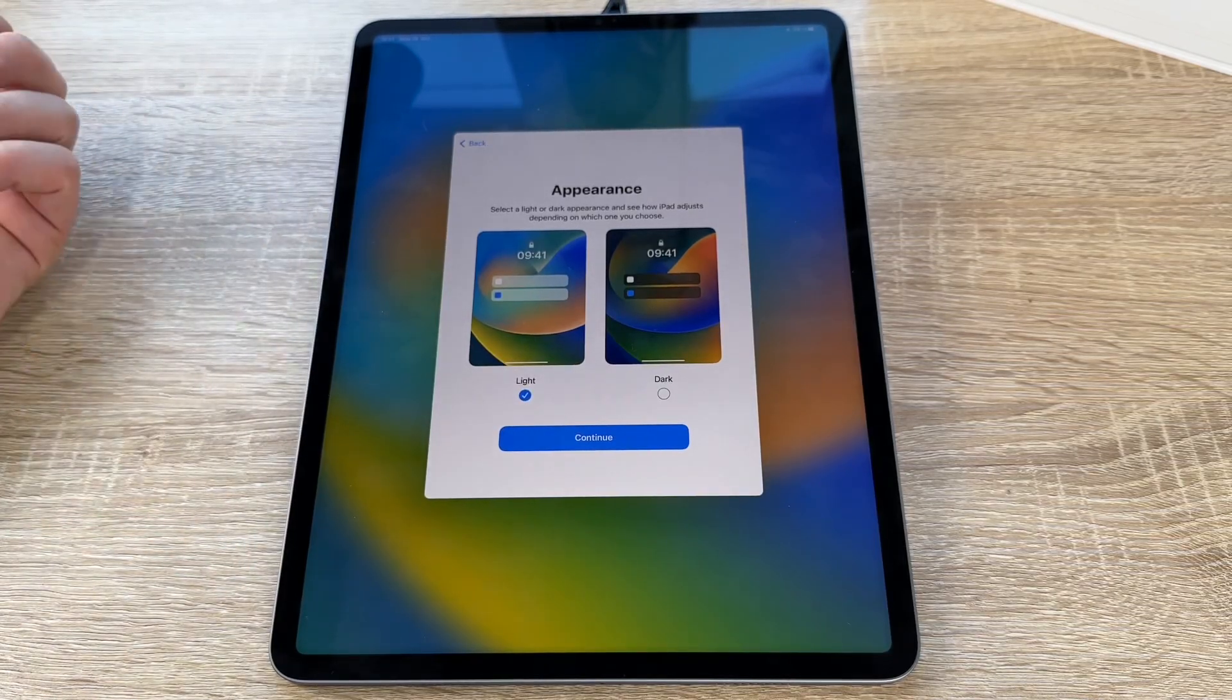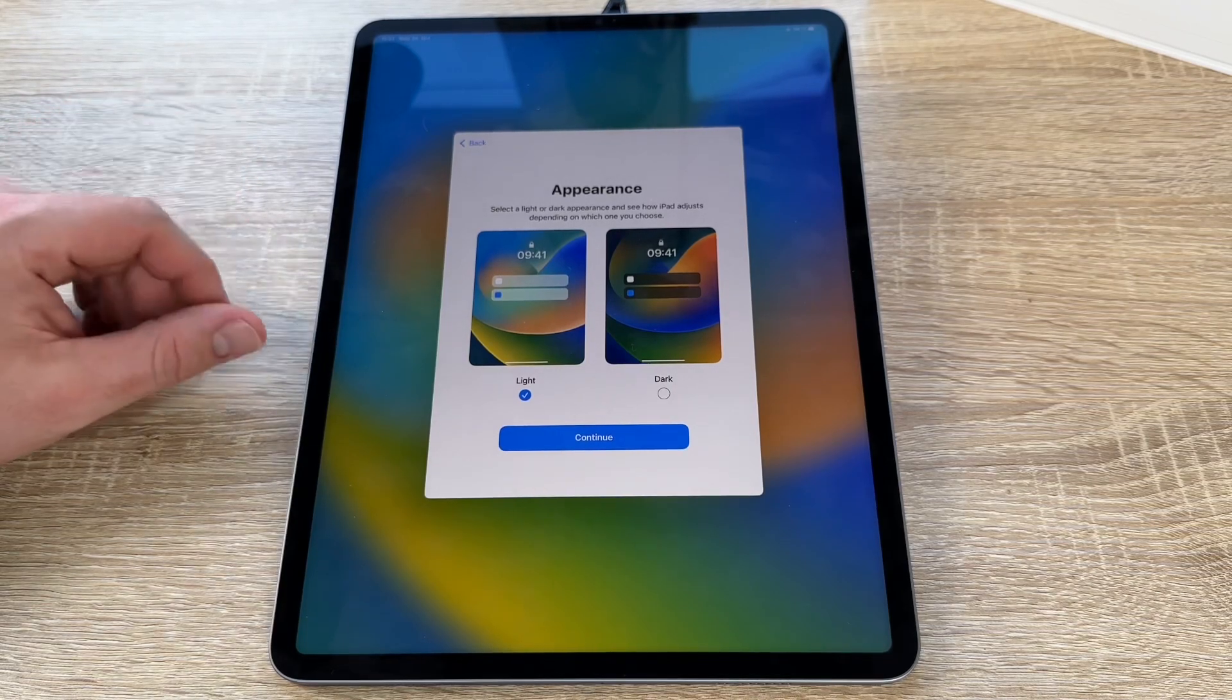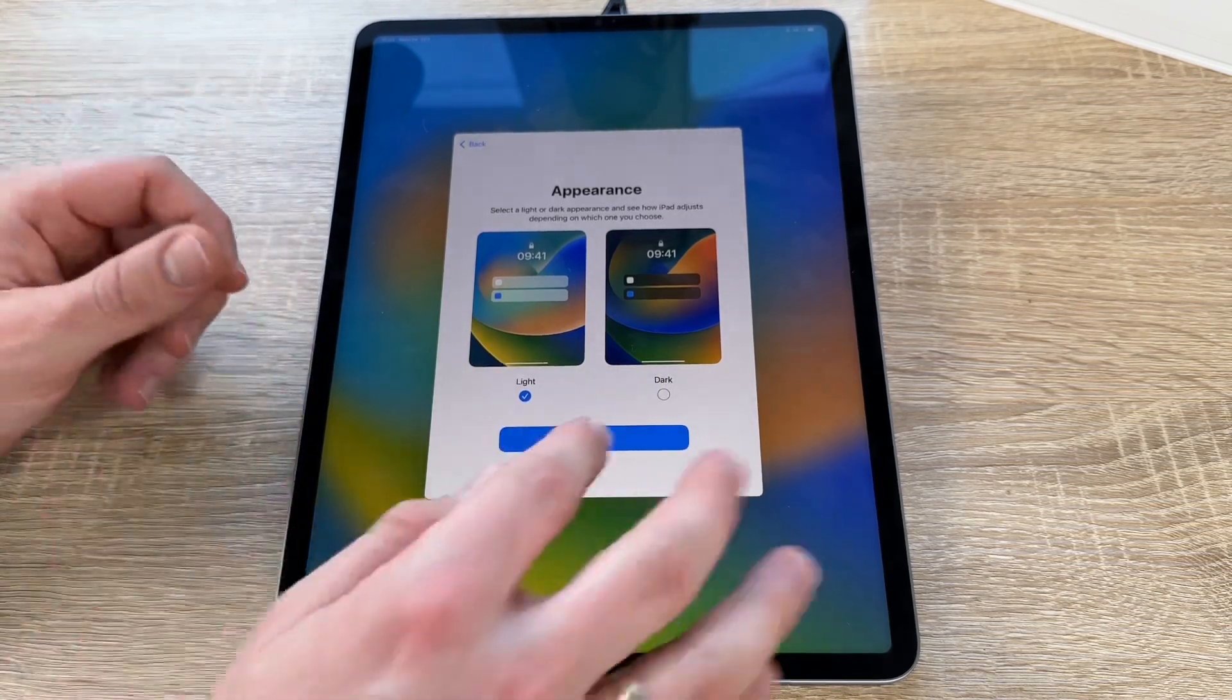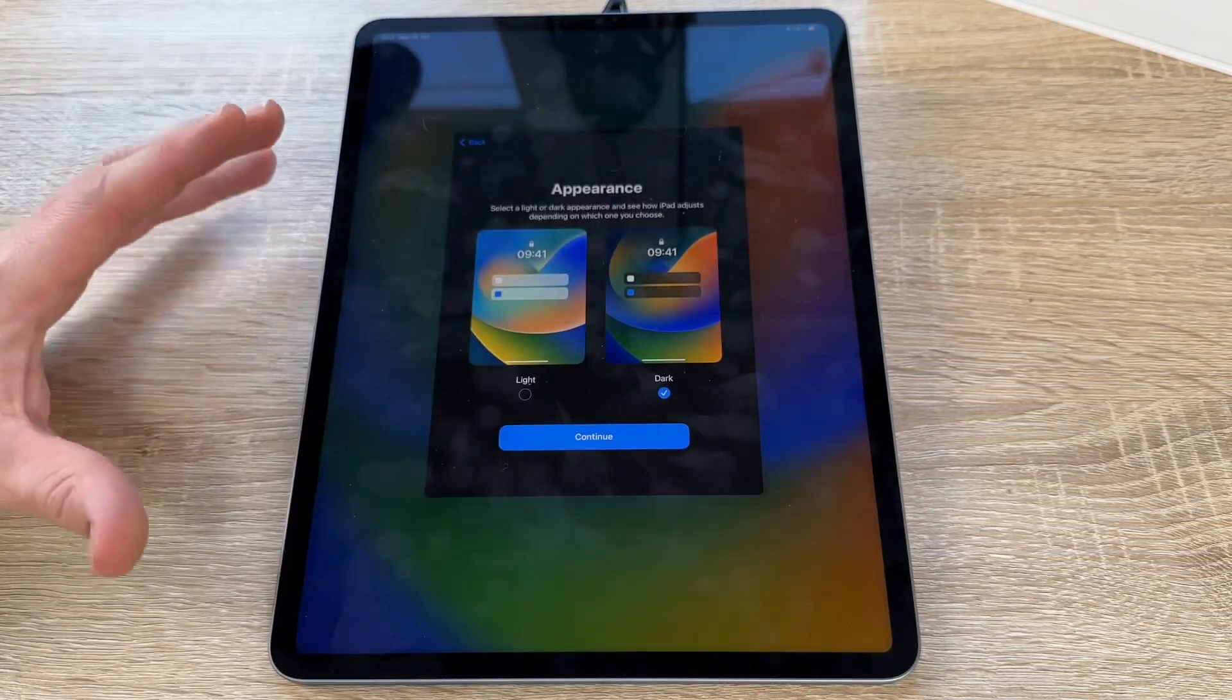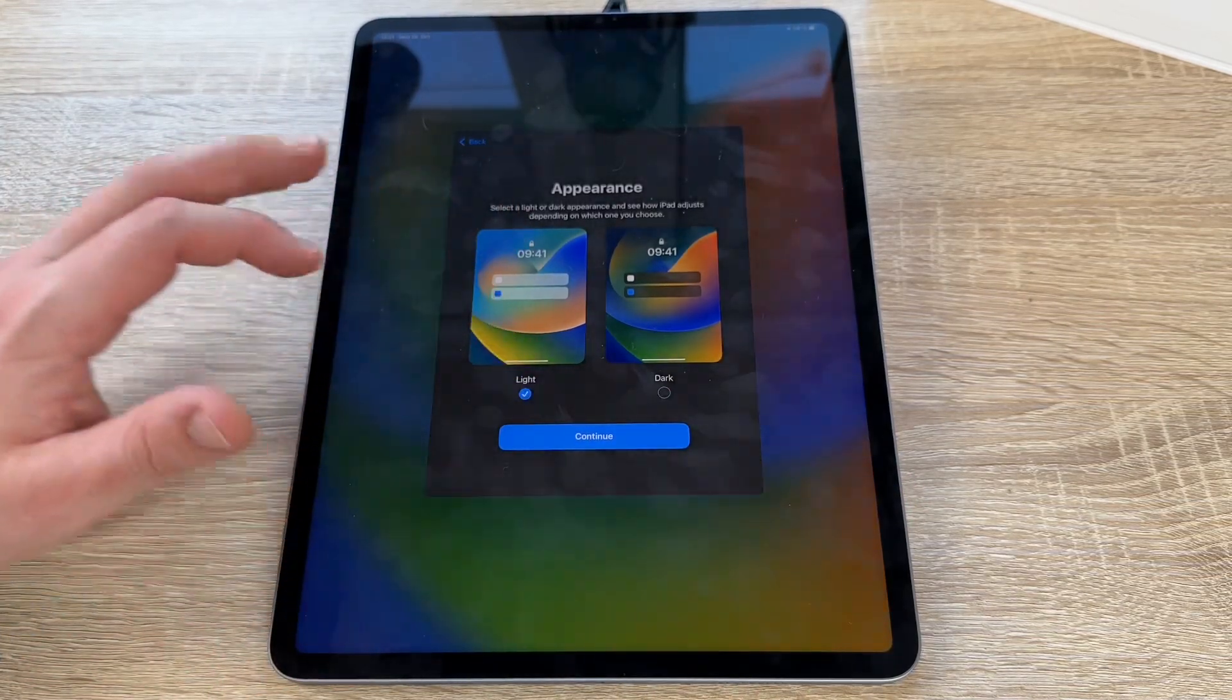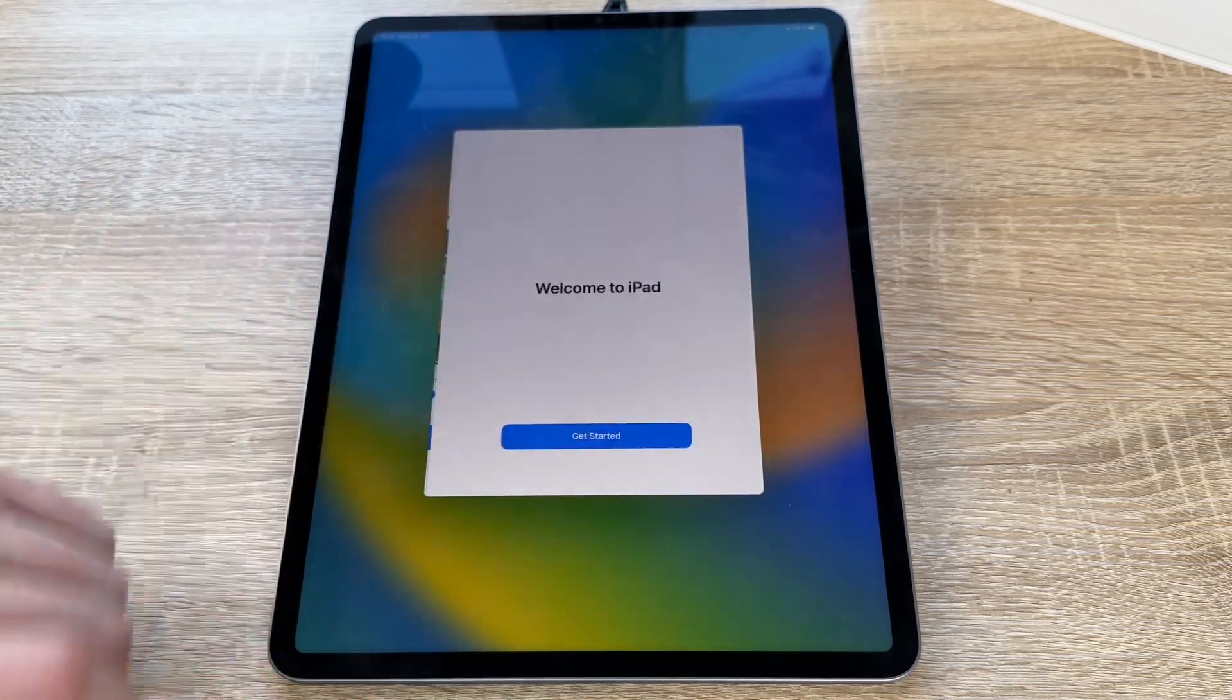Now it becomes Appearance. We select a light or a dark appearance and see how the iPad adjusts depending on which one we choose. Let's choose now dark. This is my thing. I like it really much. But for the video I would keep it light.